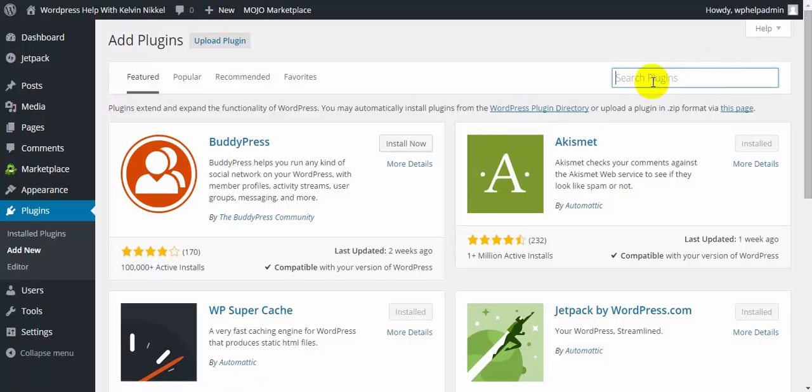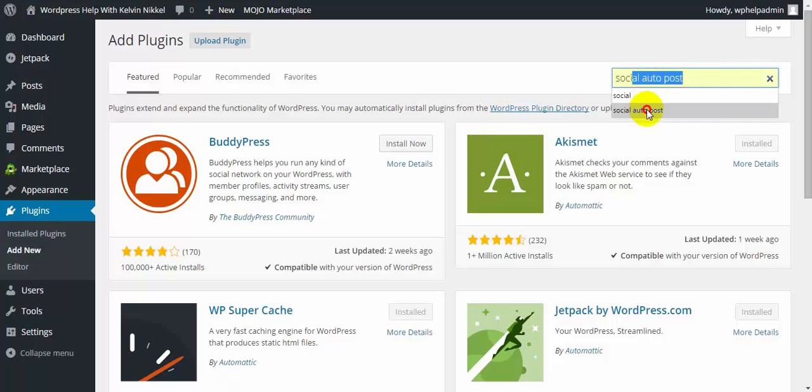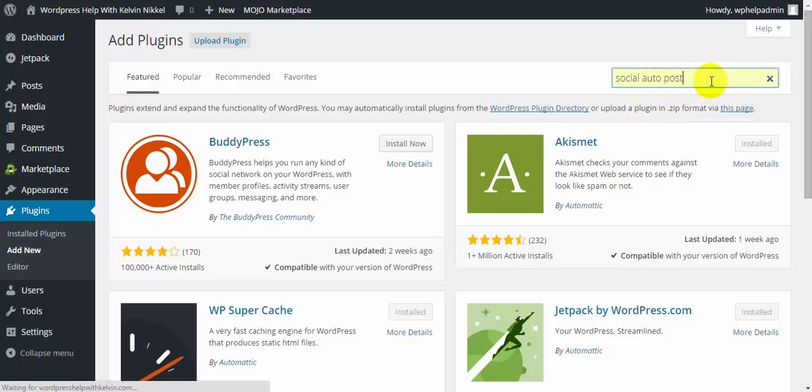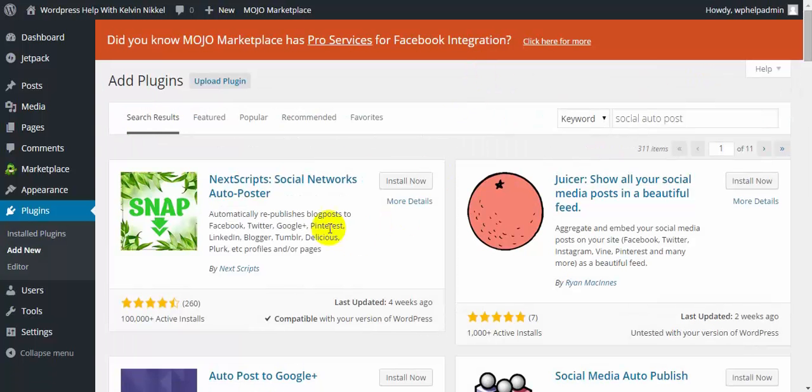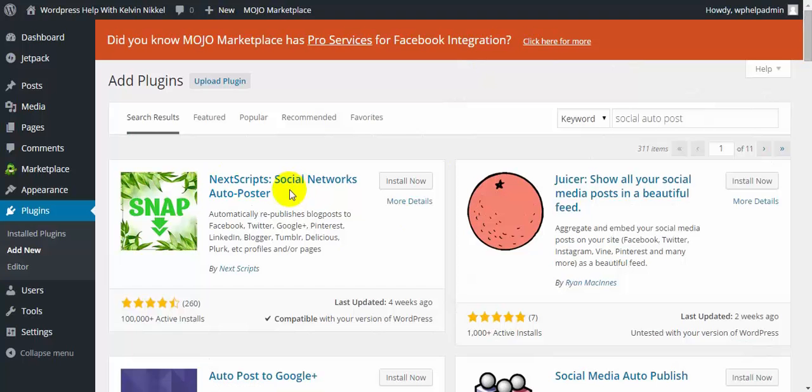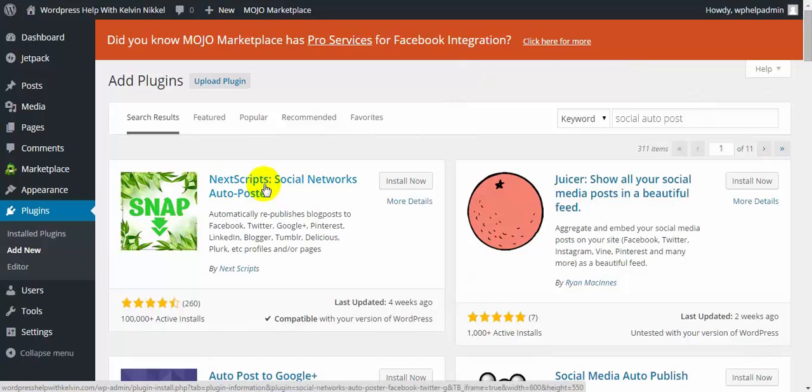And what I did was I searched for social auto-post. By doing that, it came up with the next script, social networks auto-poster, or snap as they call it.